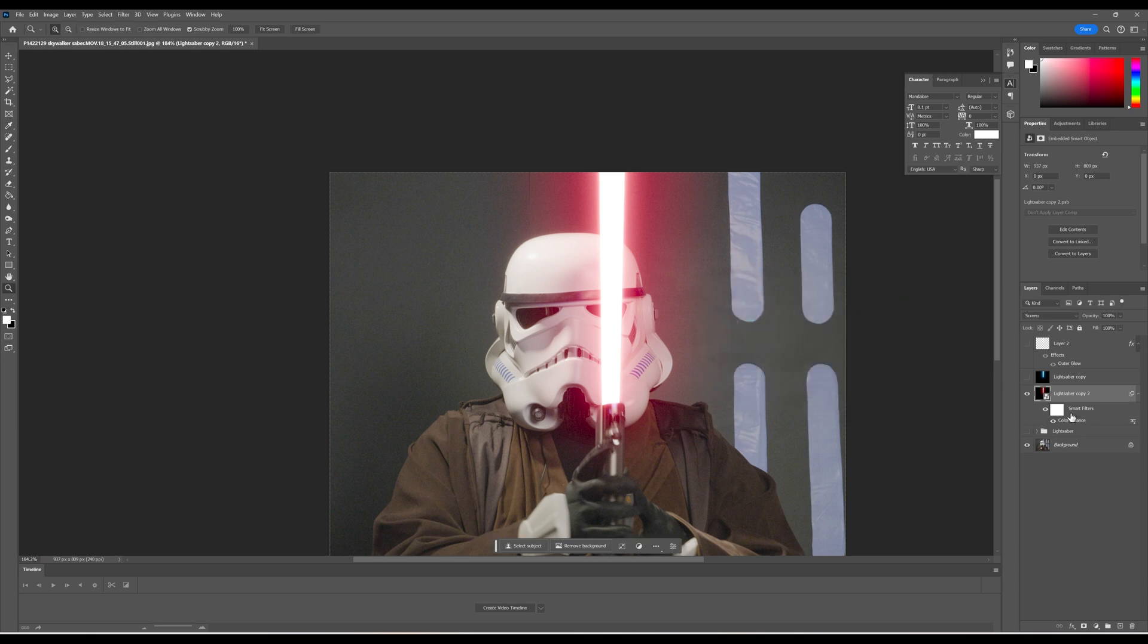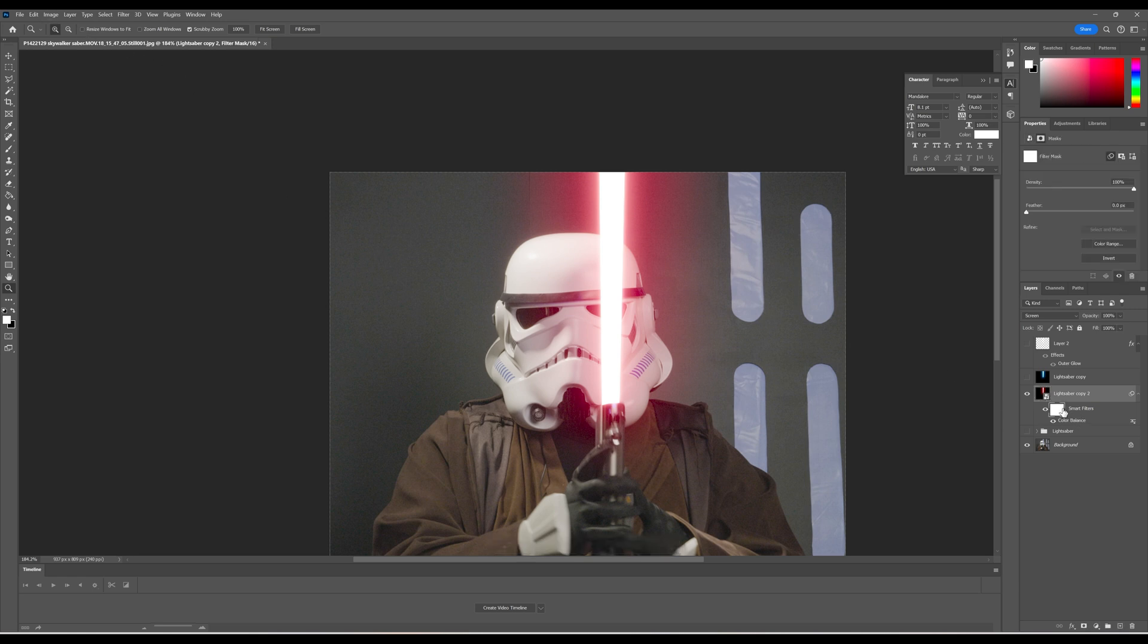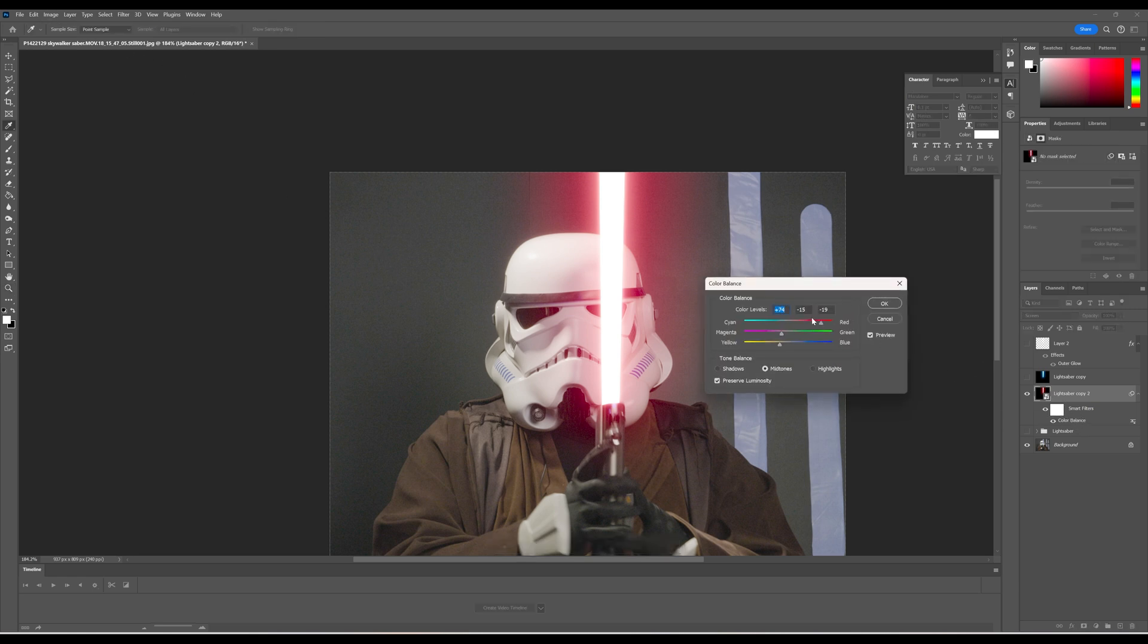So if I decide, oh, stormtroopers aren't the bad guys, we just go over here to our smart filter, hit color balance, and now we can make those adjustments.